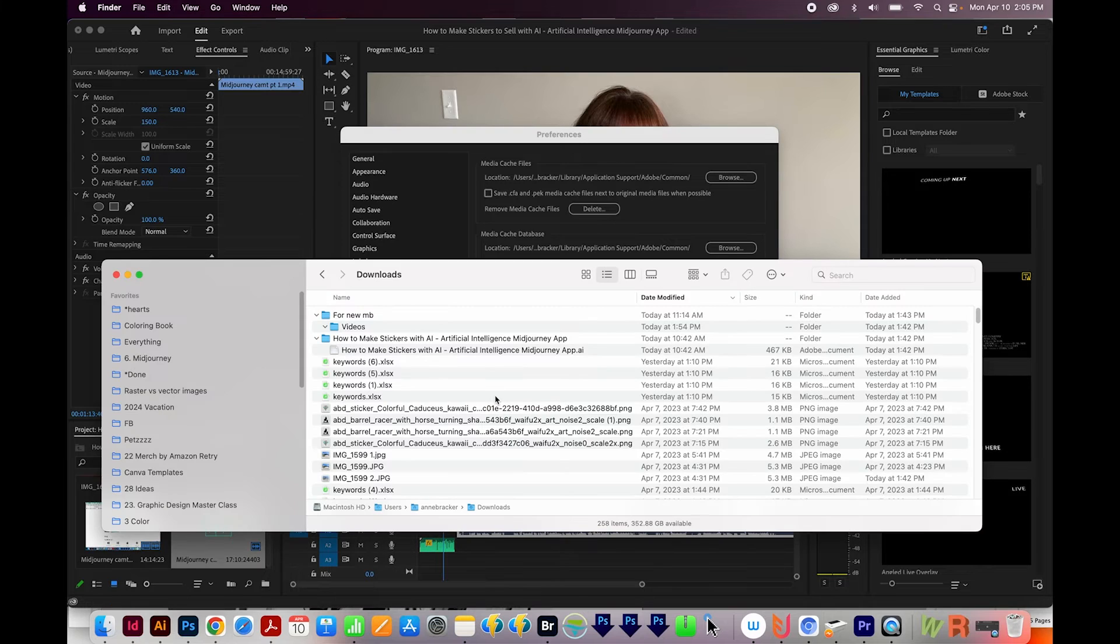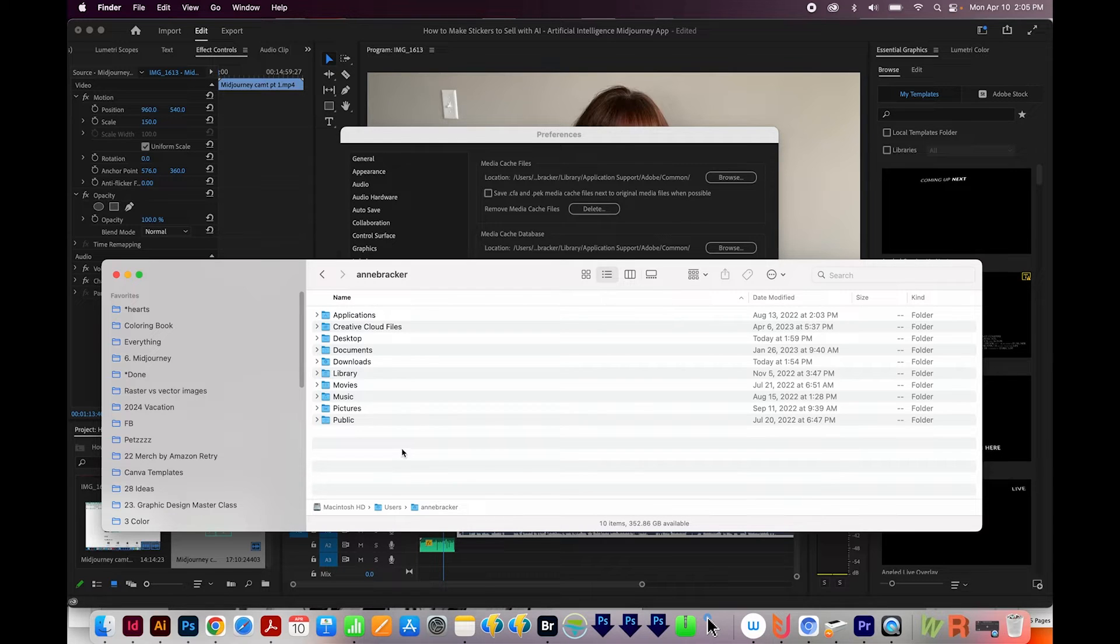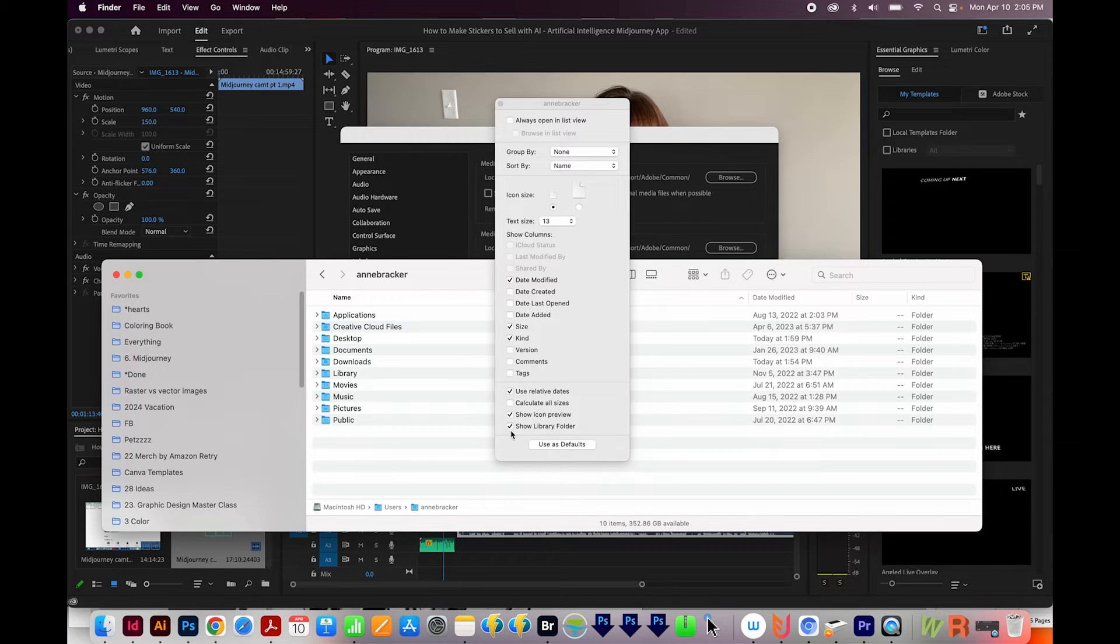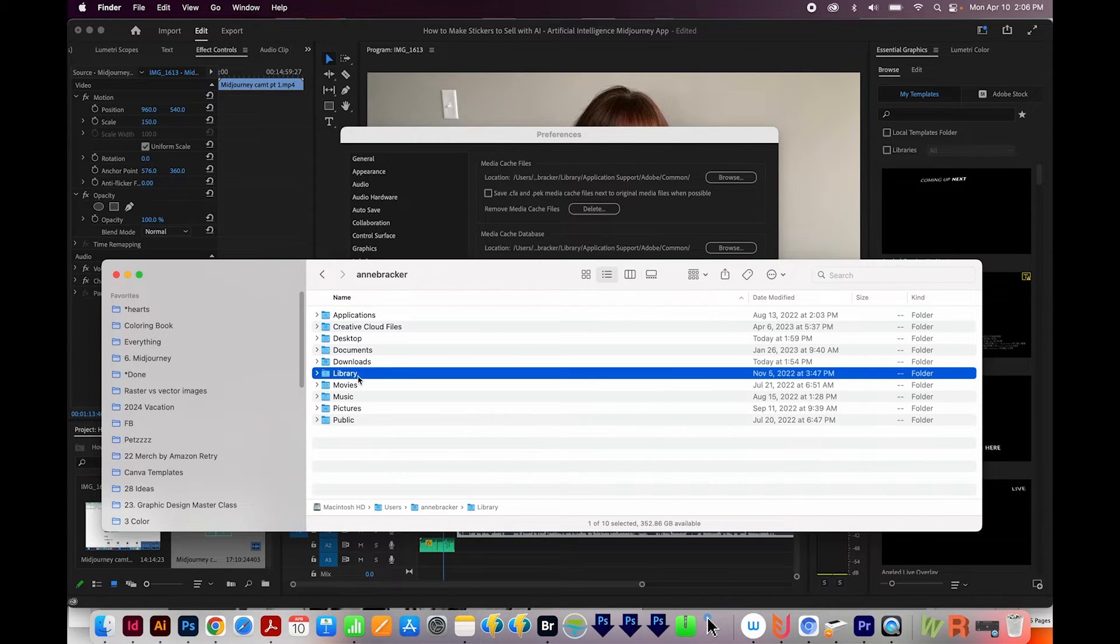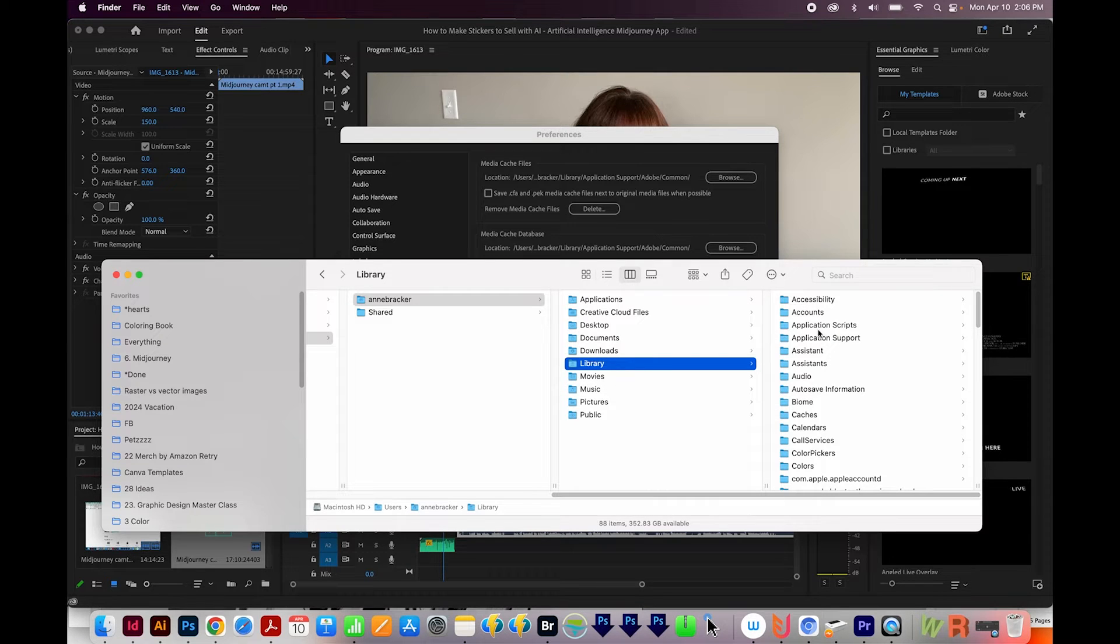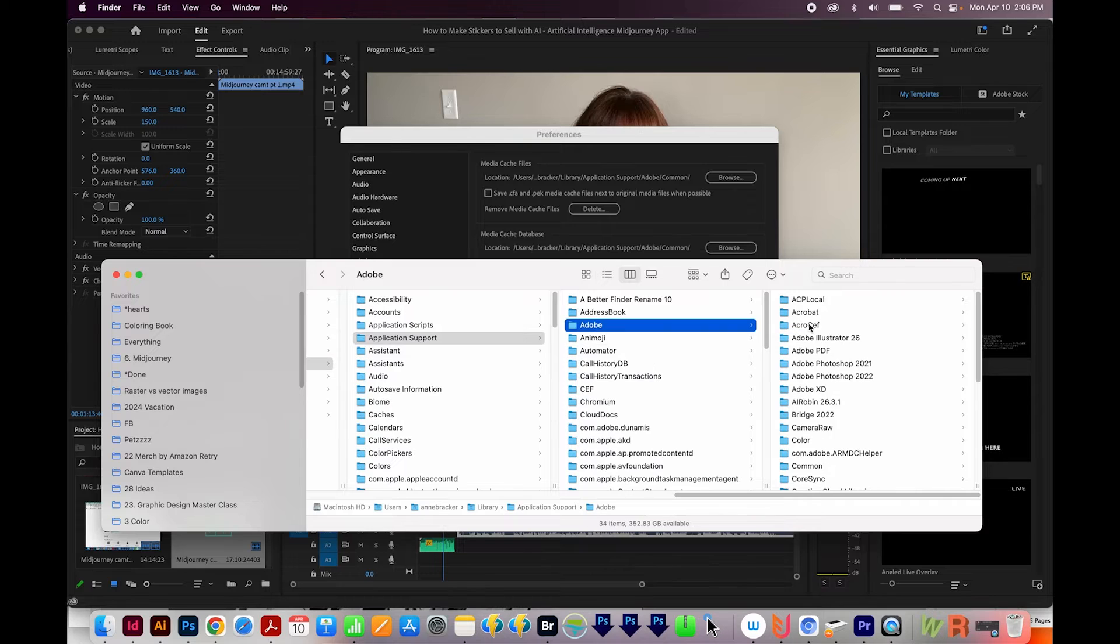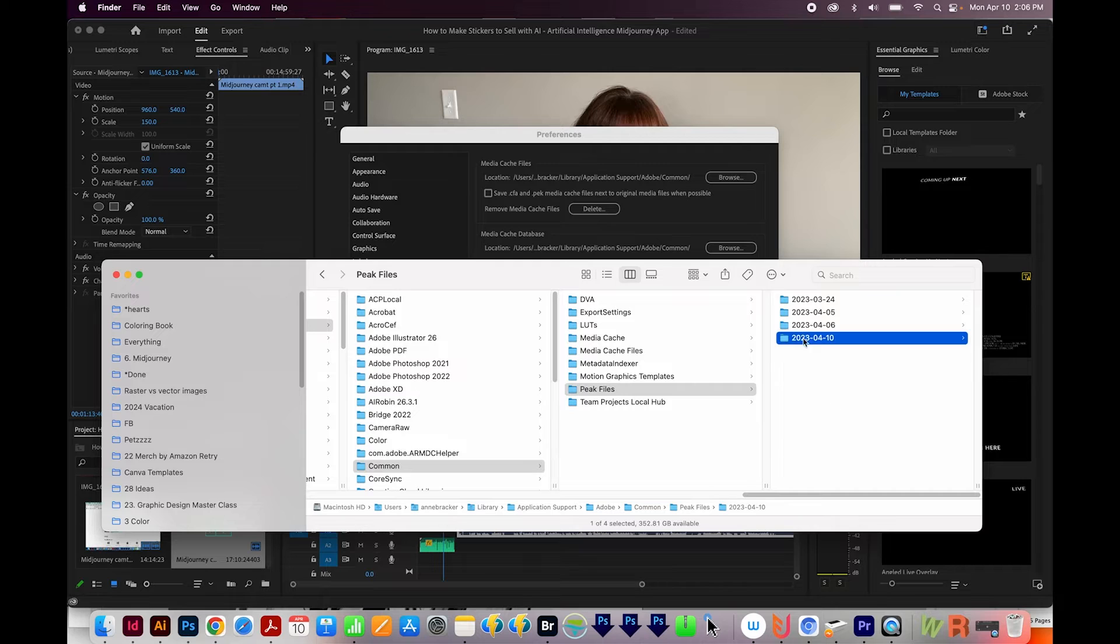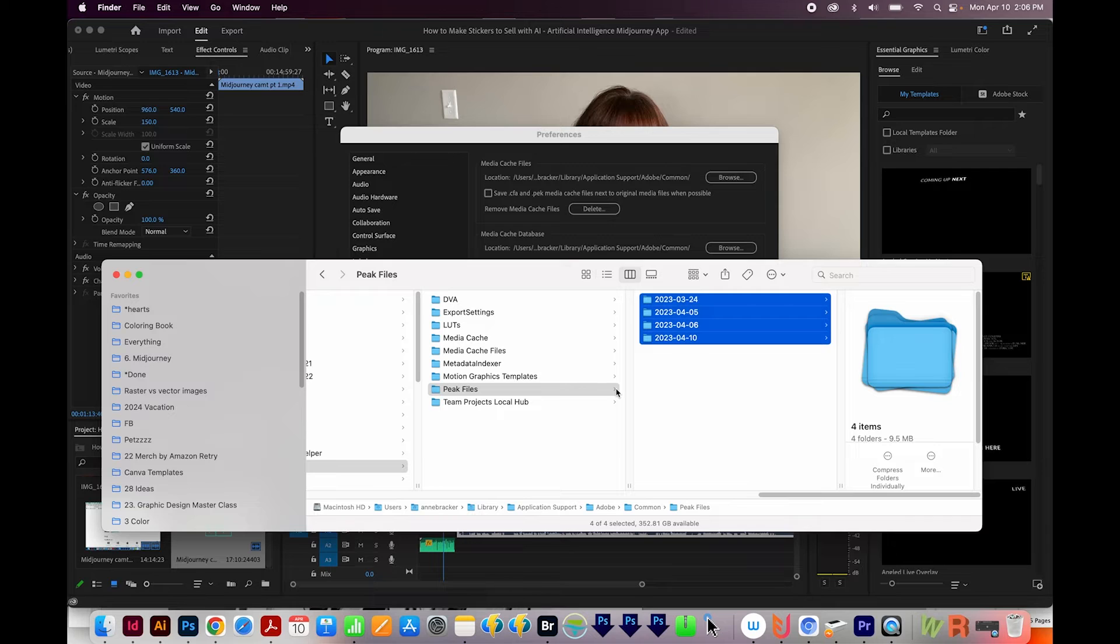Okay, so I'm going to hit Shift Command H on a Mac. And then if you don't see your library folder here, right click and choose Show View Options, and then choose Show Library folder here. That'll make it show up if it's not there. Okay, so in Library, we're going to go to Application Support, Adobe, and Common right down here, and then go to the Peak Files folder, select everything in here. You can also just get on Peak Files and hit Command A to select everything inside that folder.